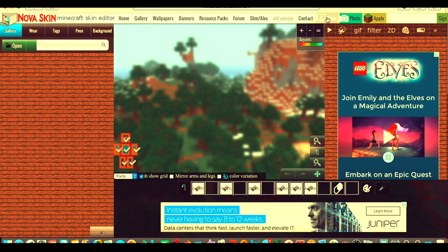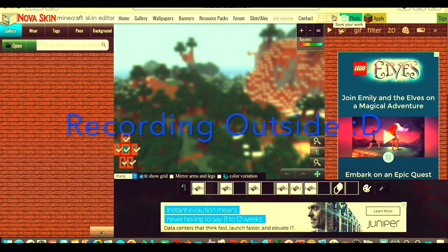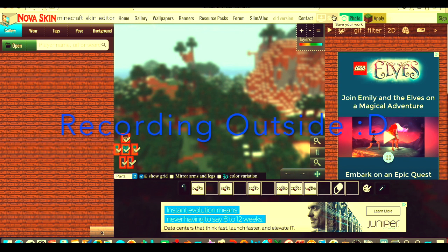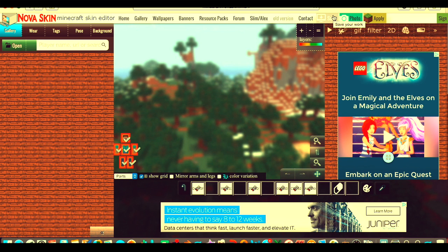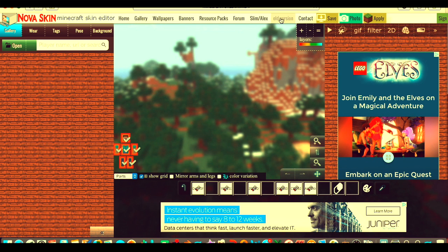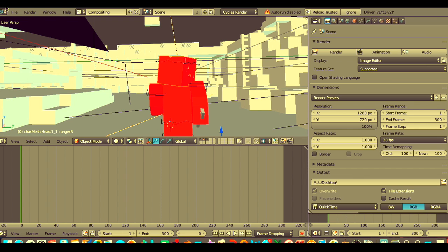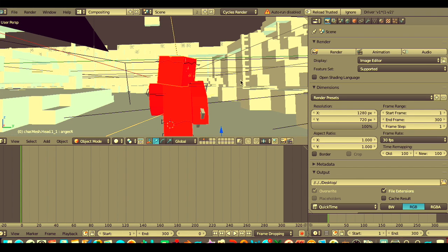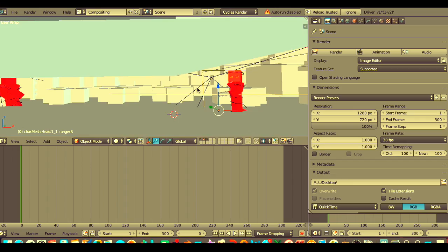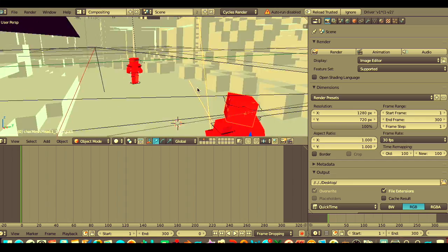I'm outside right now recording. What you do is you save it and then it will have this. To get the old version skins you come here and then you just download the skin and whatnot. That's basically all you do.